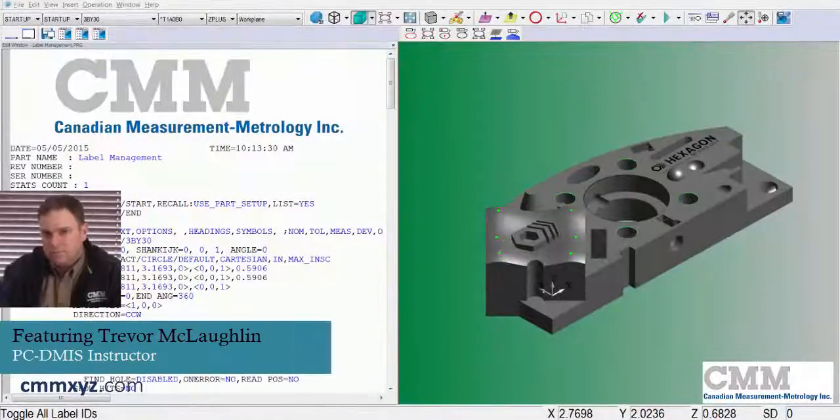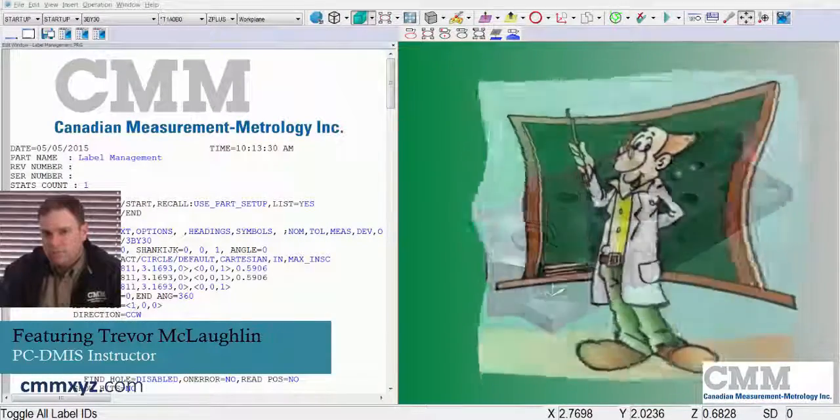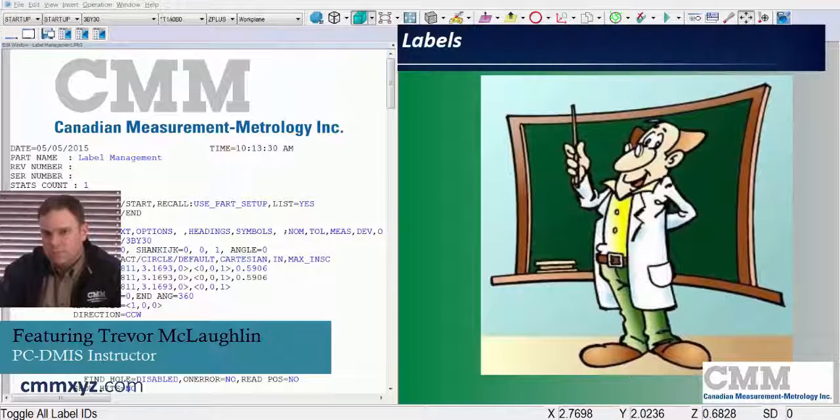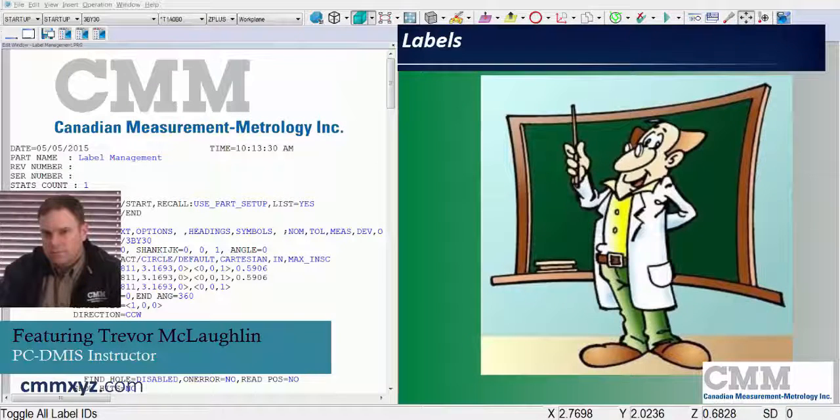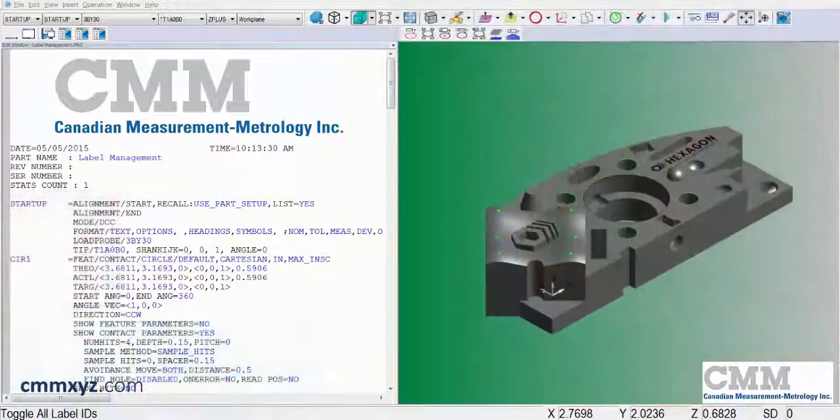Hey there and welcome back to my PCDMS tutorial series. Today we'll be talking about labels, all the different types, display options, and what we can do with those labels.